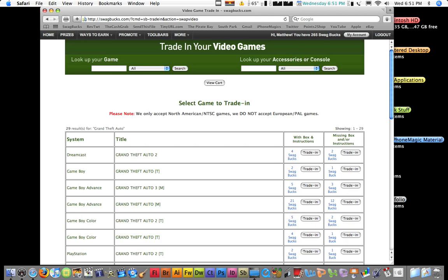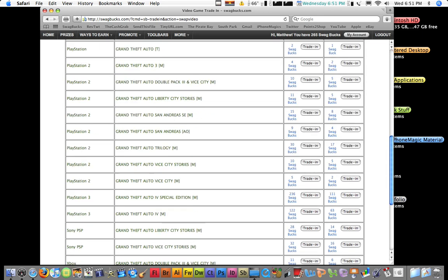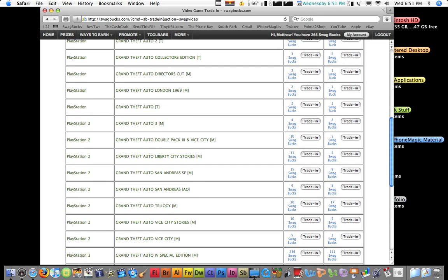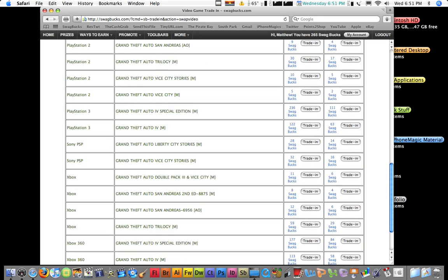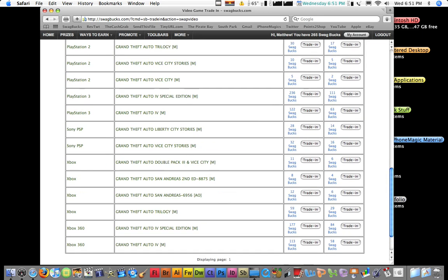As you can see, you can trade in for four swag bucks too. Some are worth a lot. You can scroll down and you see some are worth a lot more. You see one's 122, because it's the fourth, that makes sense.